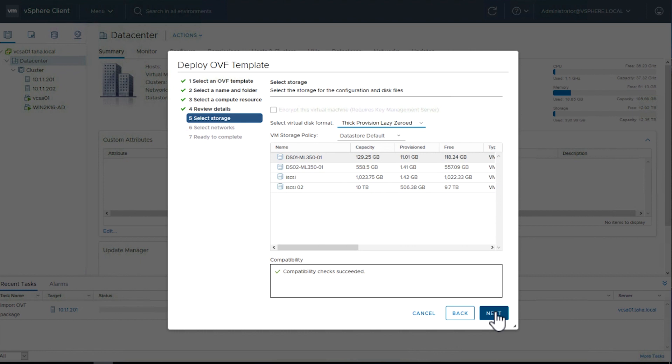Select the VMware shared data store where you want the VM to be stored. I've got two iSCSI's data stores named iSCSI and iSCSI O2 set up in this cluster. I'll select iSCSI O2 for the deployment. Click Next.